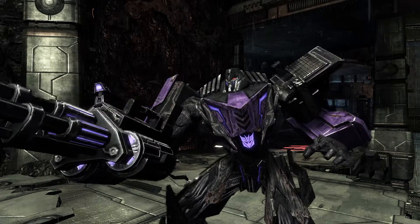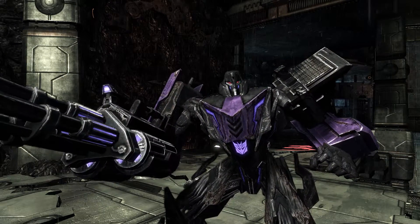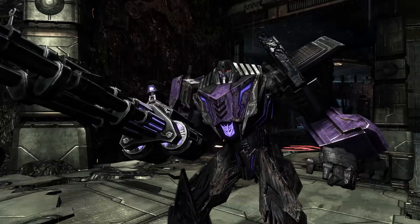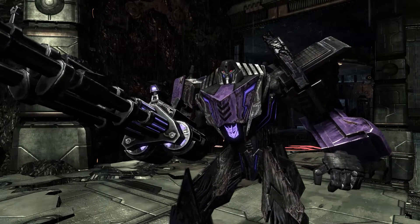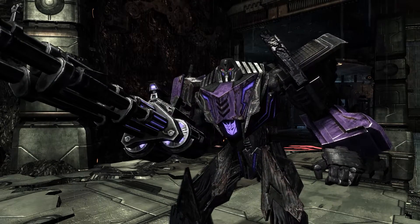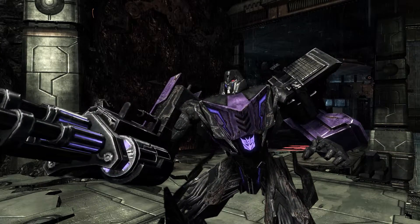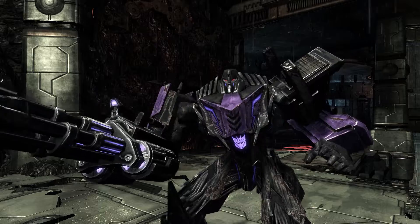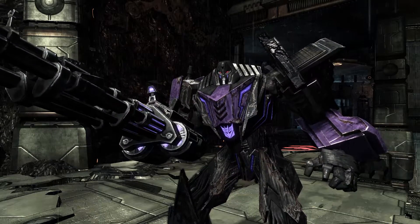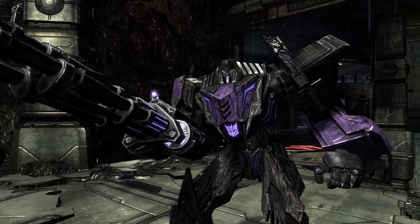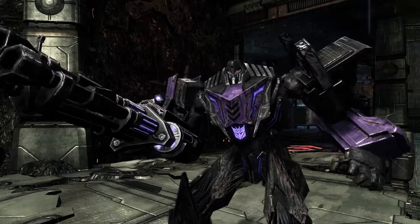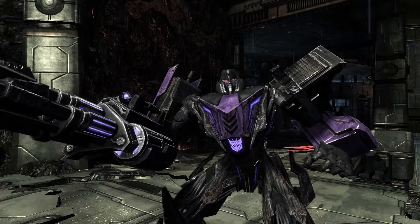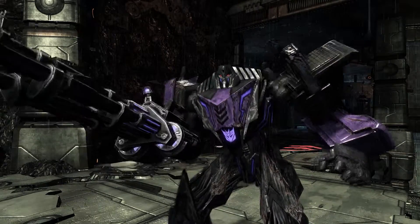Ratchet's stuff is kind of small, but his main high-res texture — the one big texture that all the main characters have — is there. Only really Ratchet and Soundwave are missing something. I wish there was a way to get Soundwave's vehicle texture, but so far I've had no luck with that.